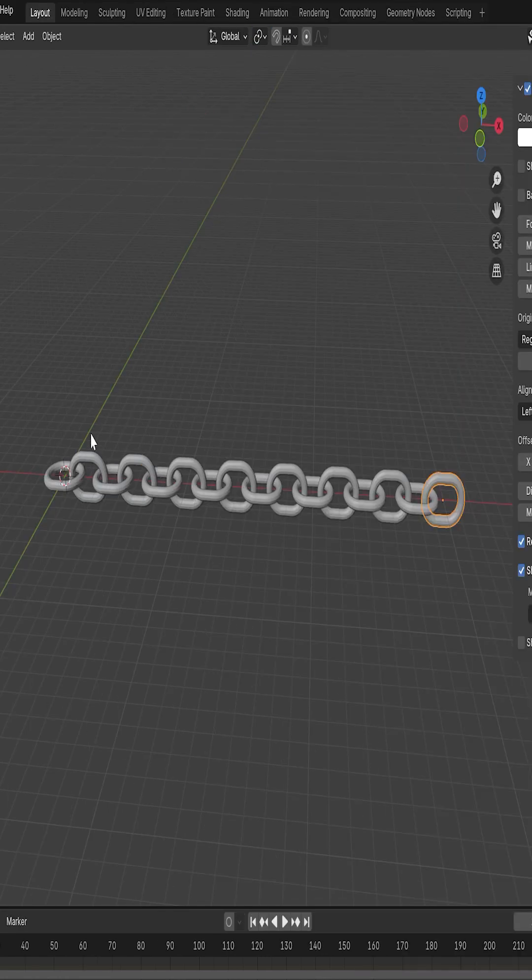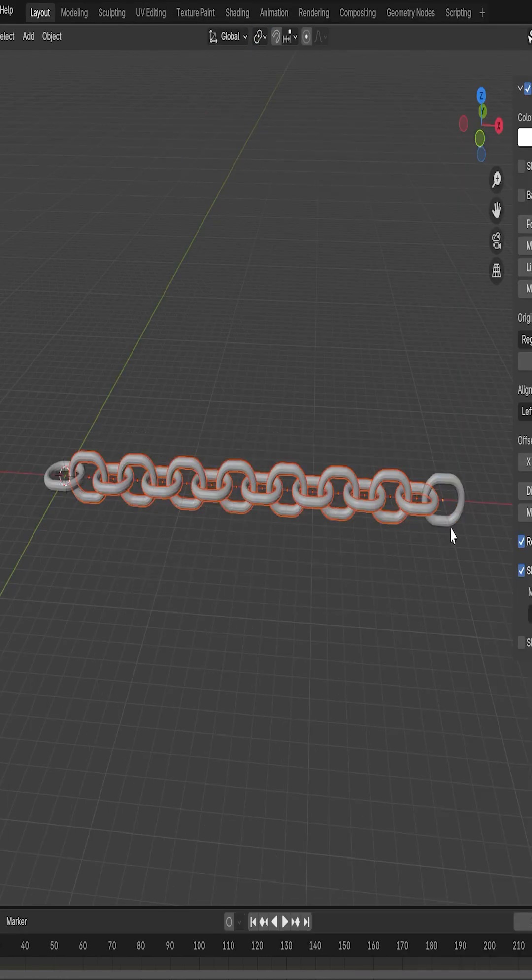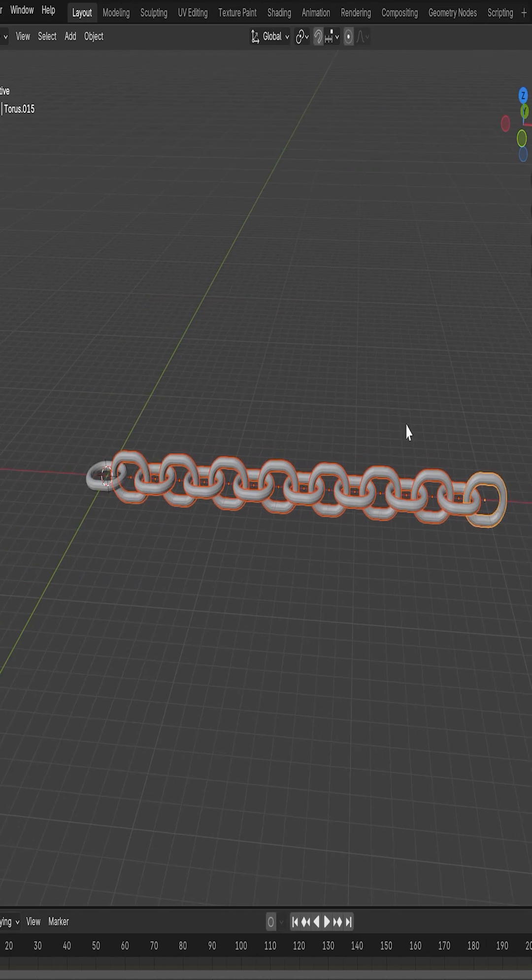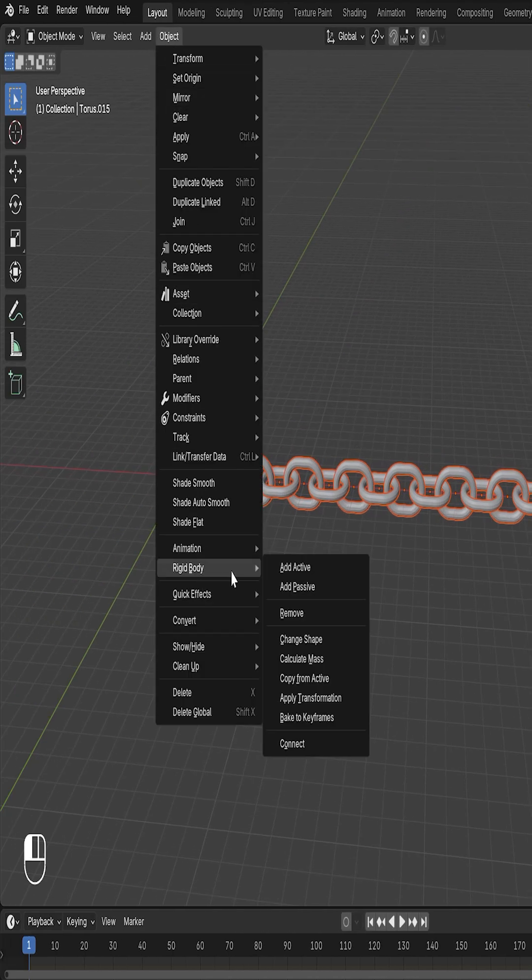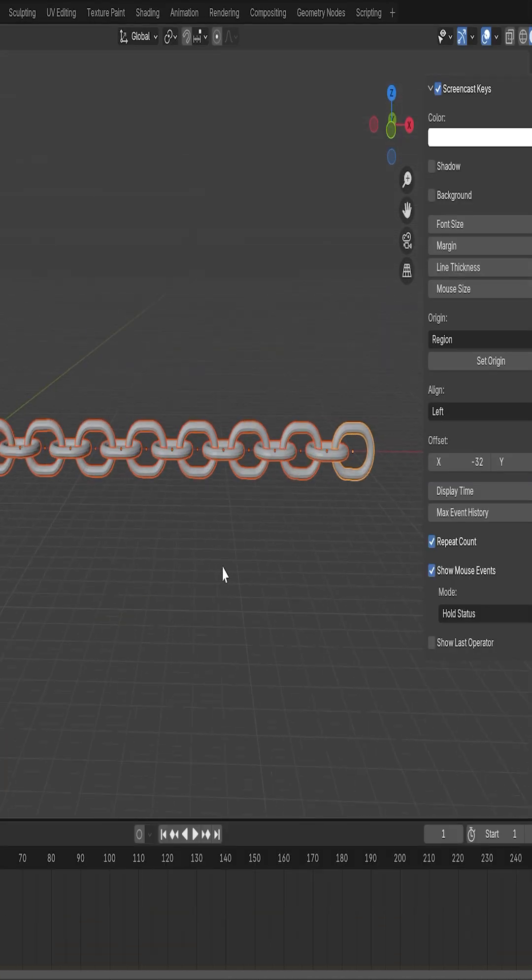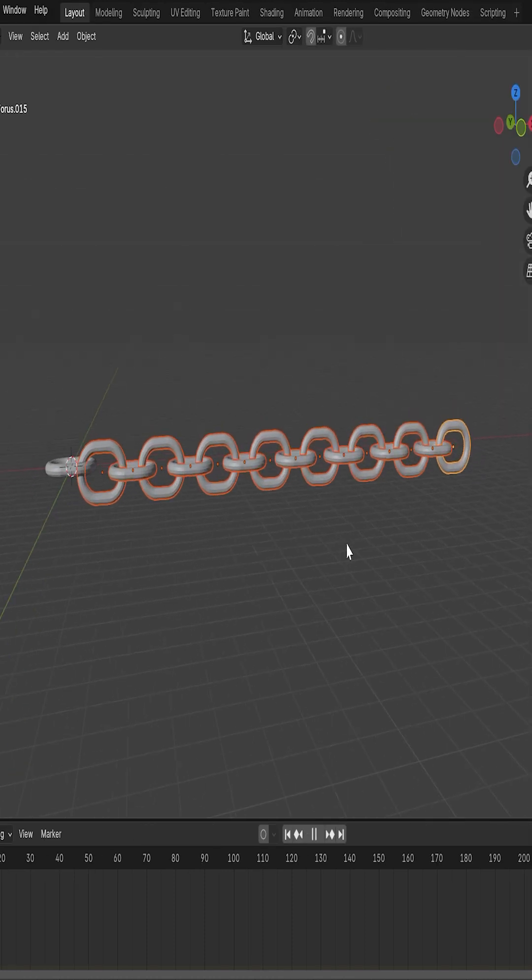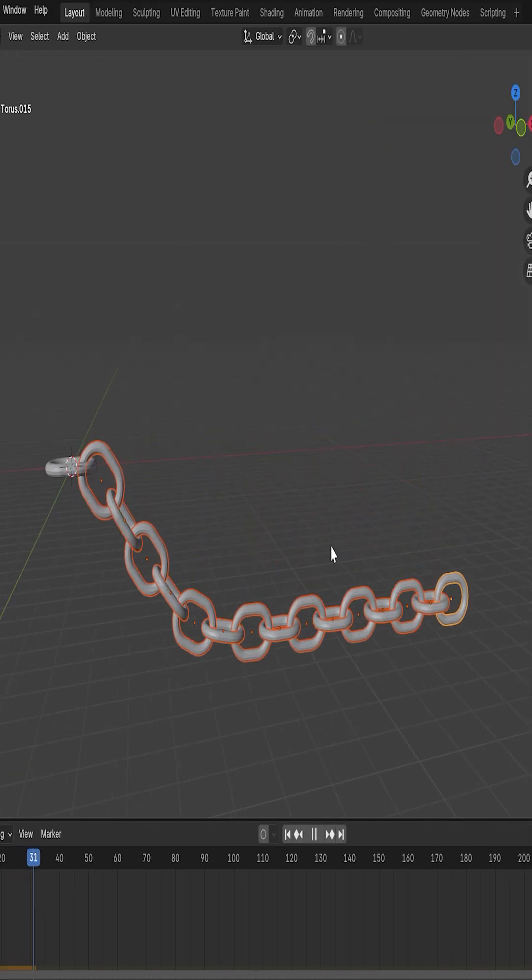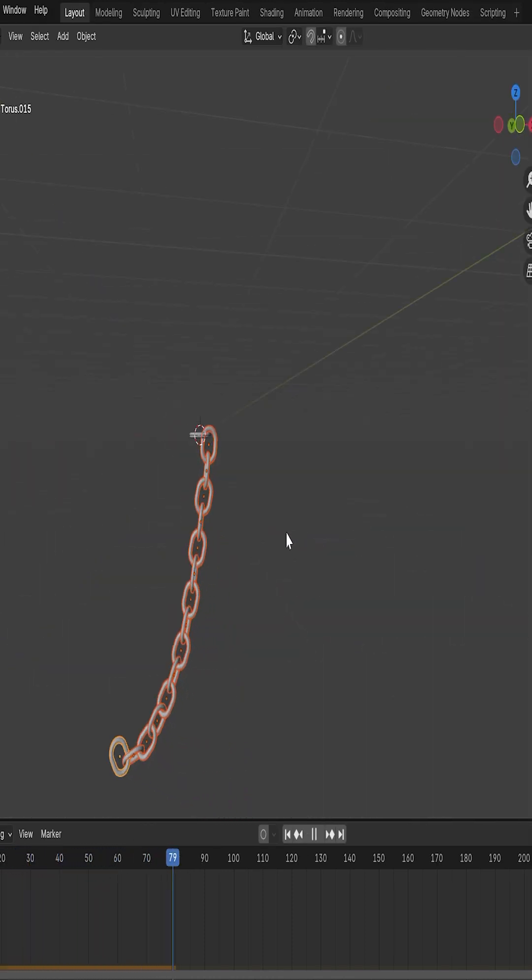Then I'll select all the remaining links, making sure the last one selected is the active link. Go to Object, then Rigid Body, then Copy from Active to apply the same physics settings. When I press play, the physics will kick in, and the chain will move naturally.